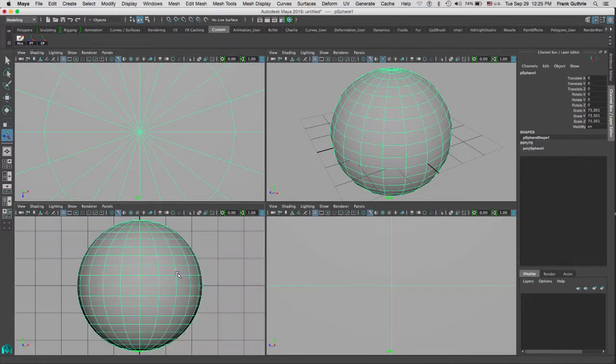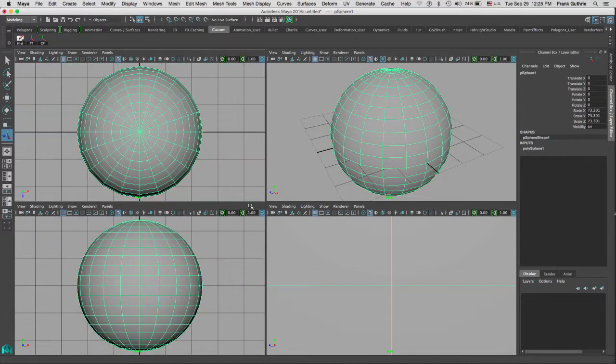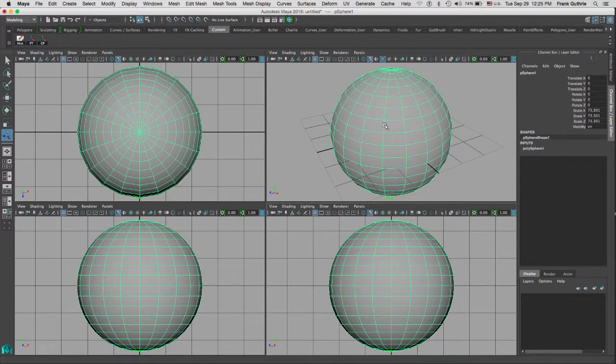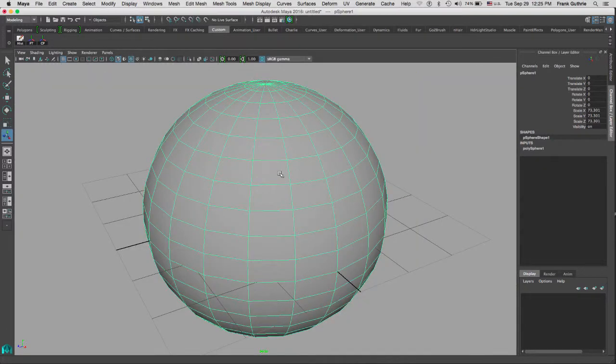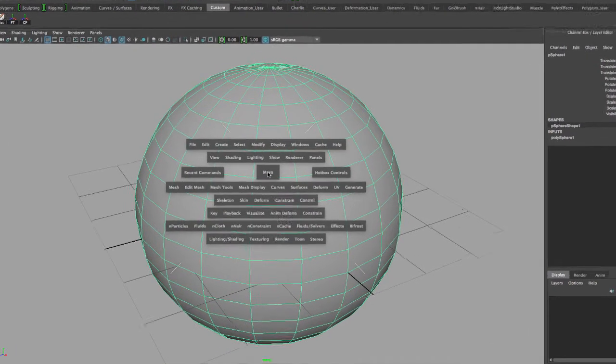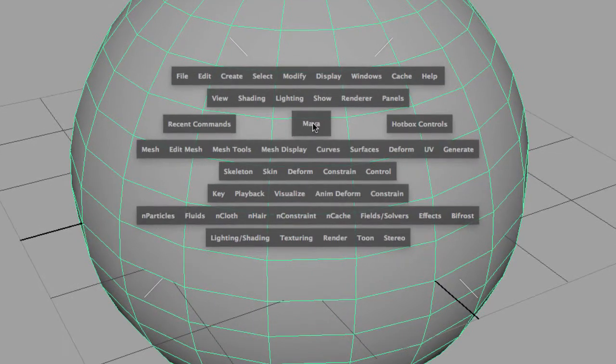If you want to just access those views directly from one viewport, what you can do is hold the spacebar to bring the hotbox. You will see that the very middle icon says Maya.